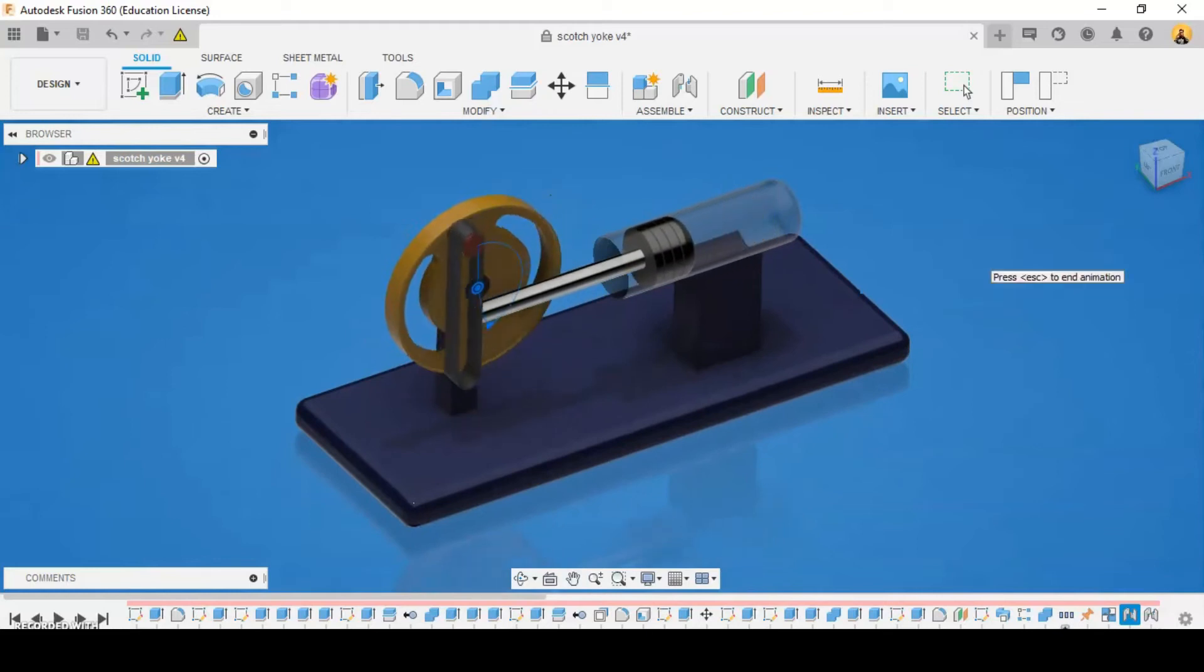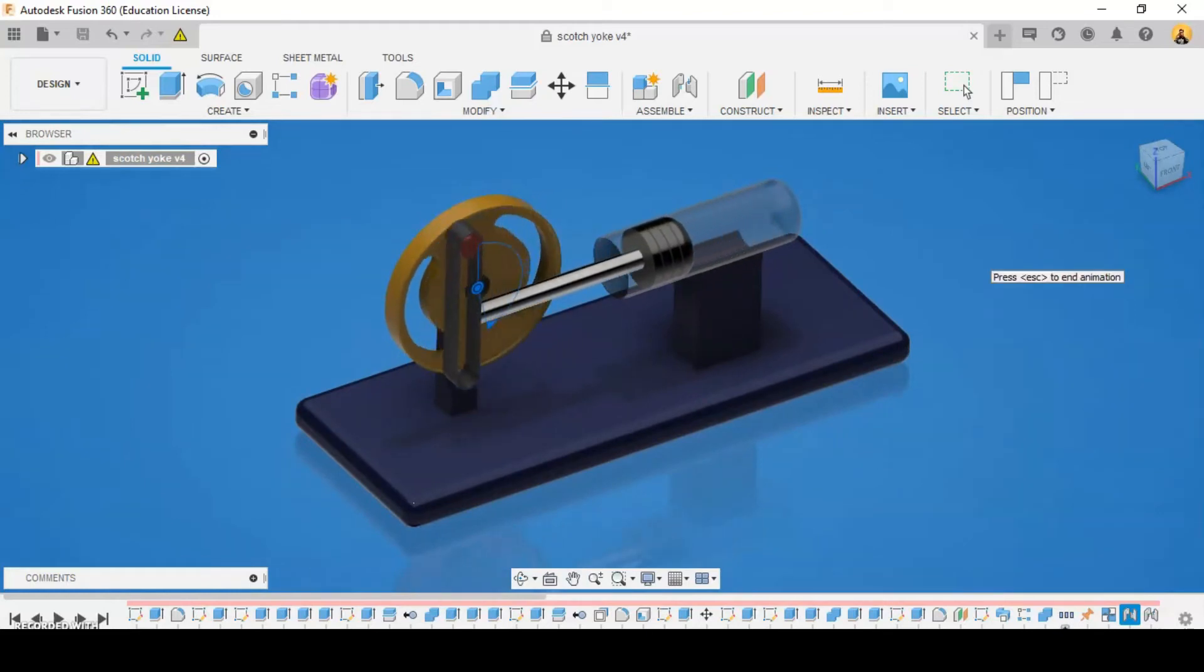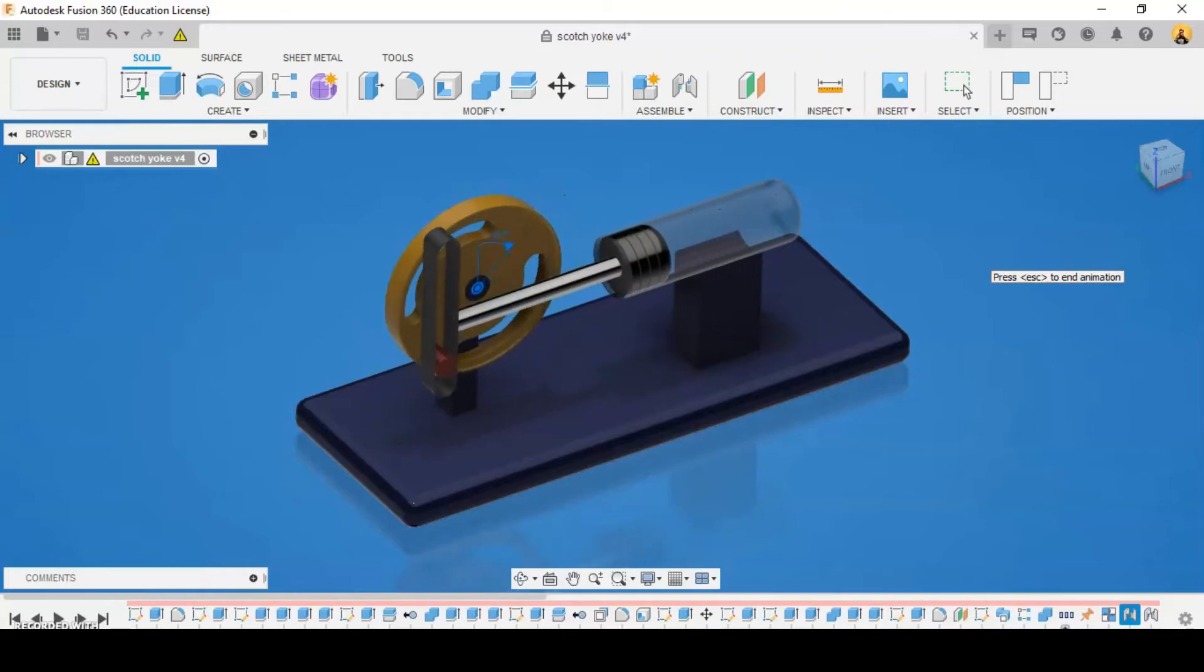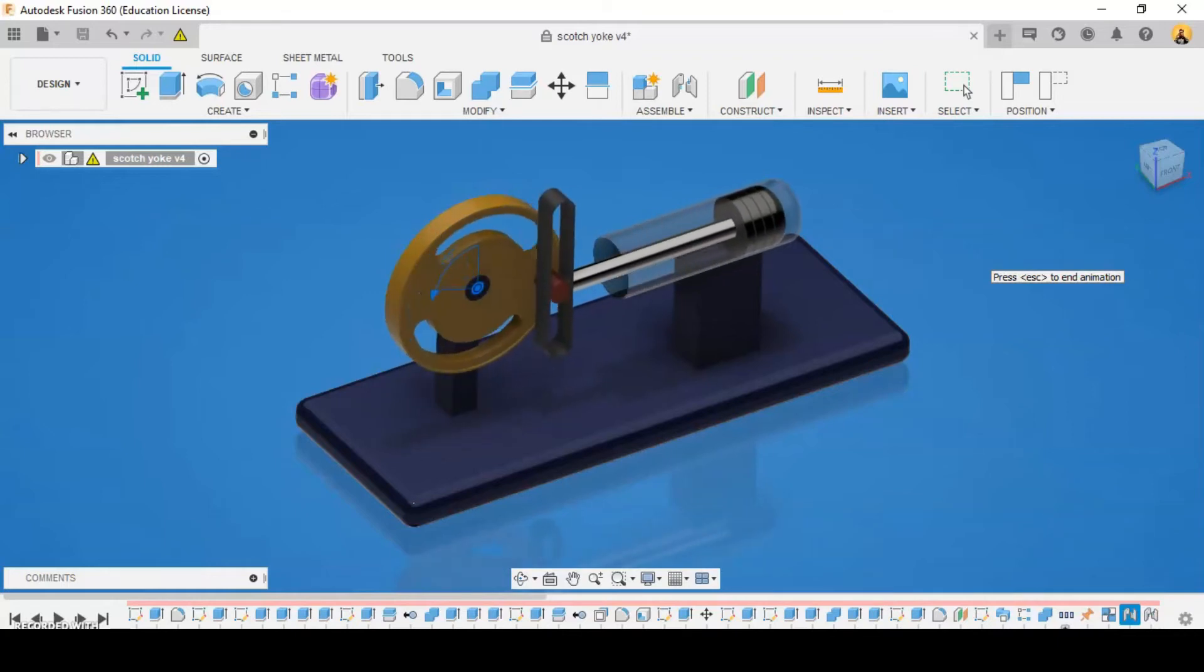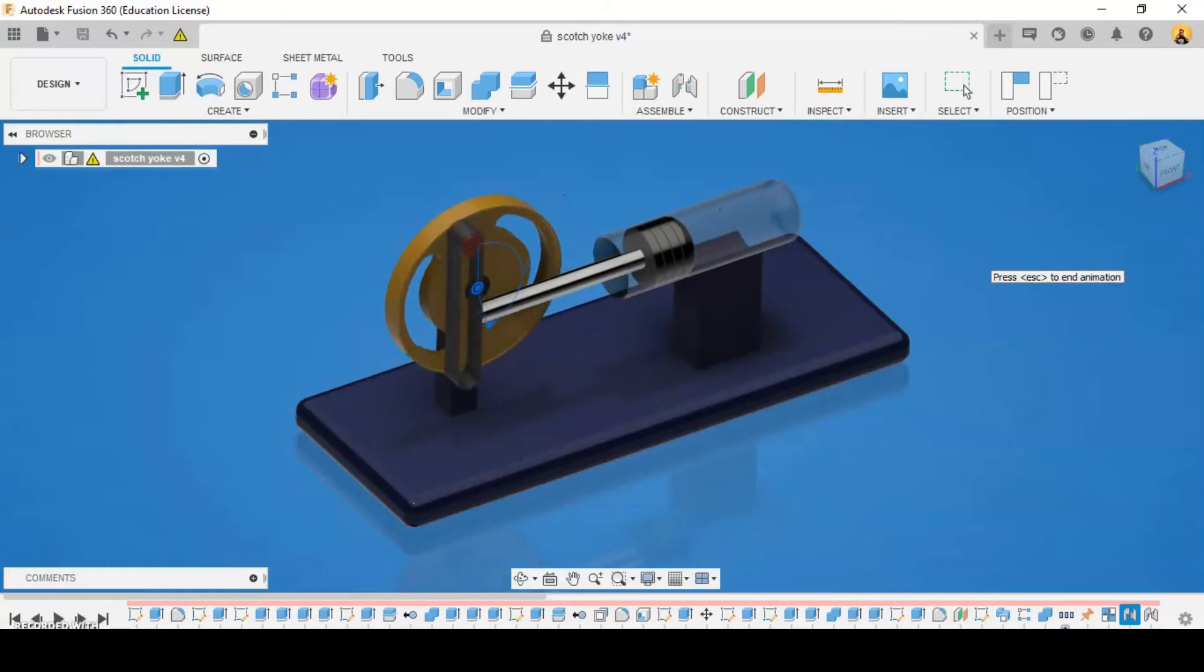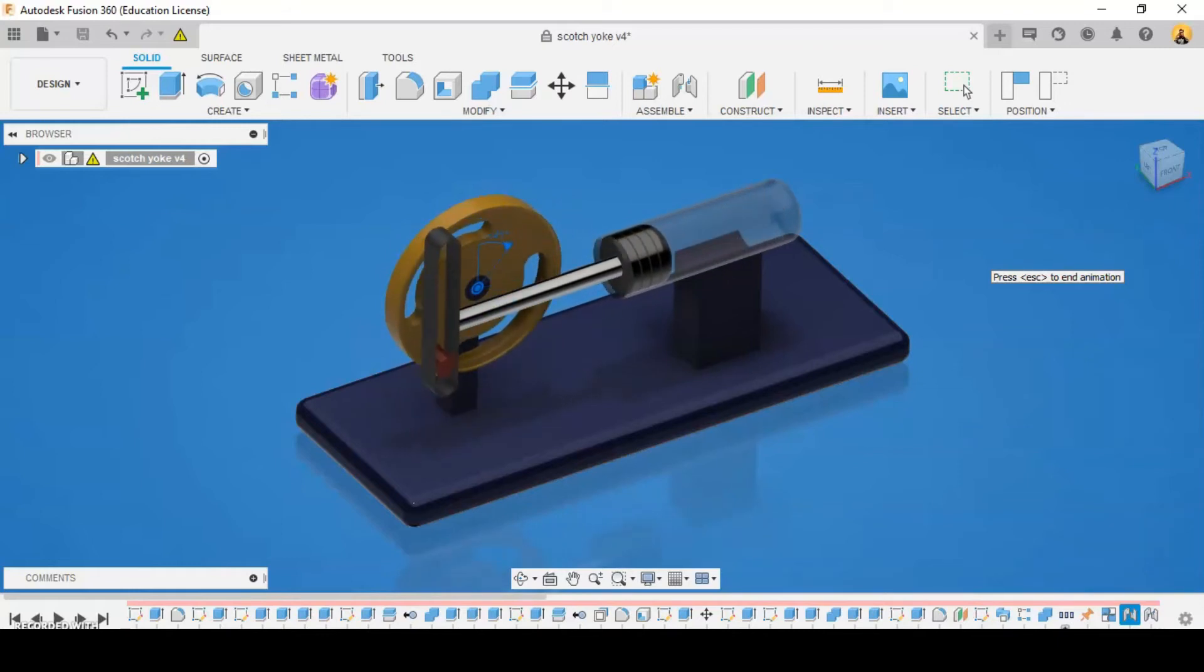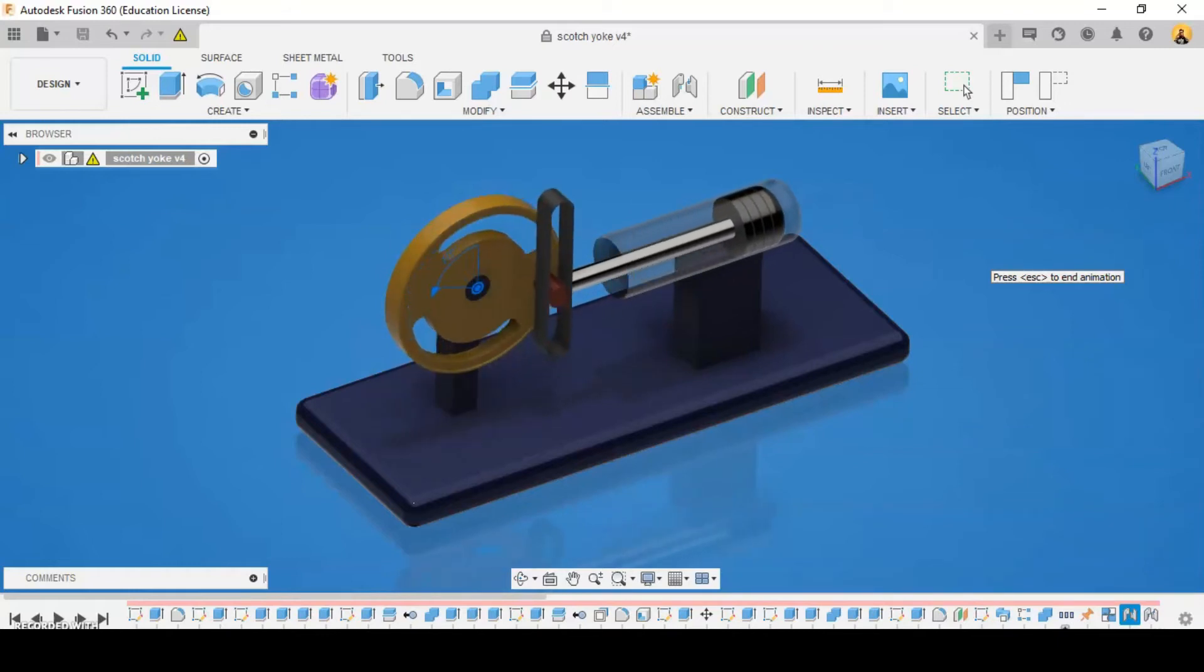The term scotch yoke continues to be used when the slot in the yoke is shorter than the diameter of the circle made by the crank pin. The side rods of a locomotive may have scotch yokes to permit vertical motion of intermediate driving axles.